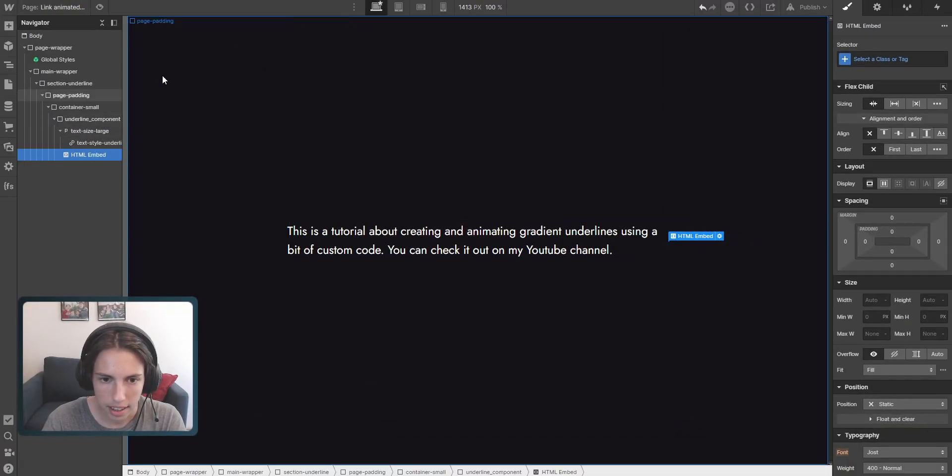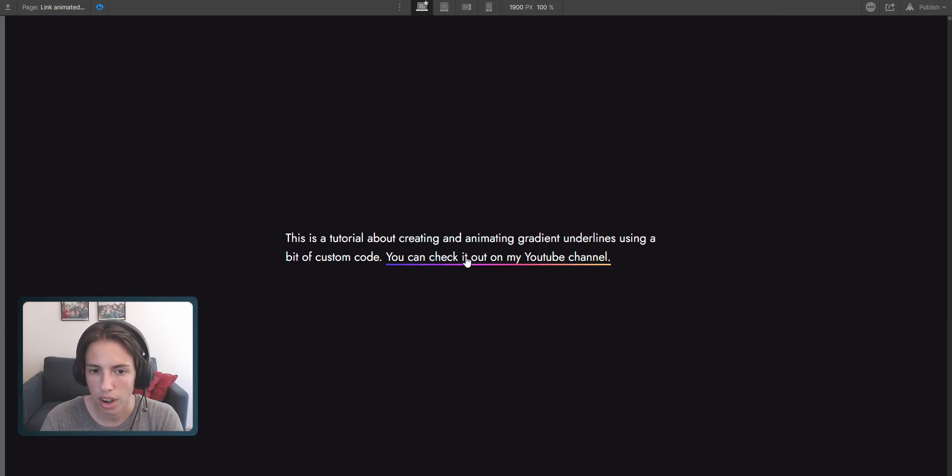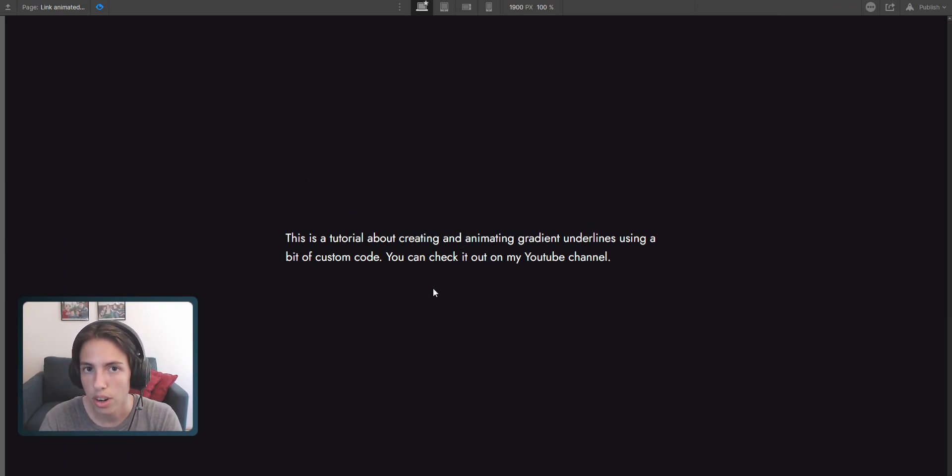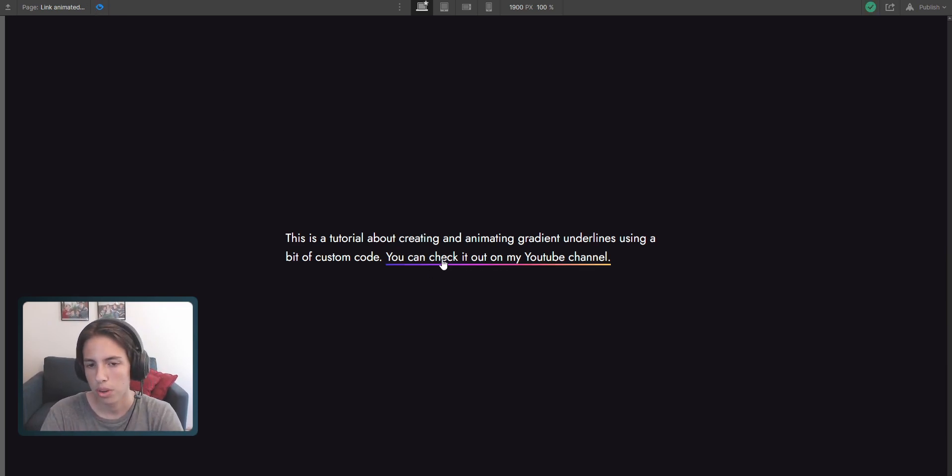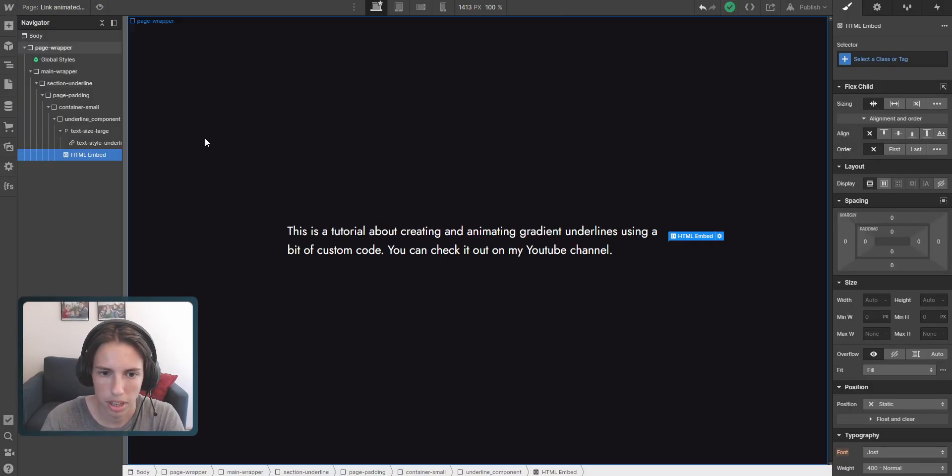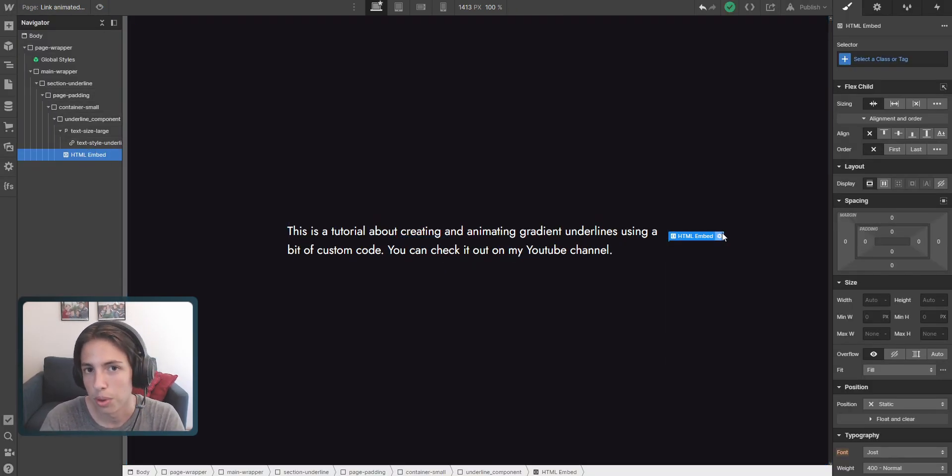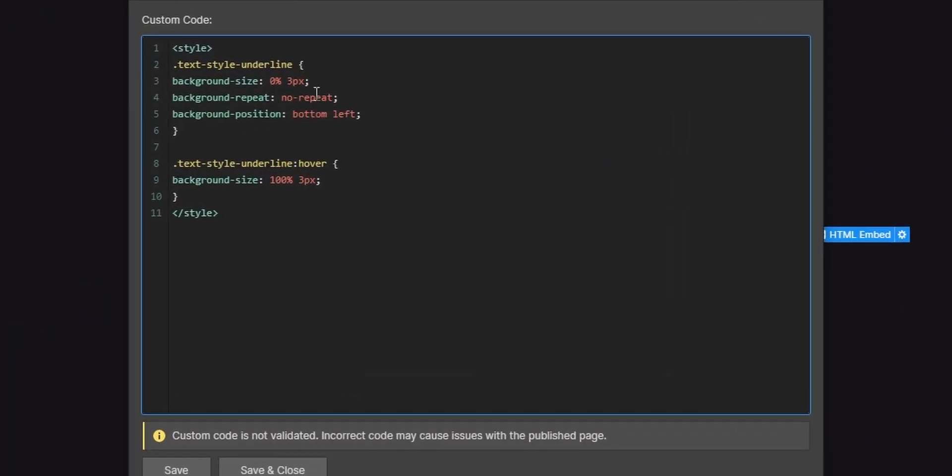And now we can see on our preview mode that when we hover over this link here it will have the underline. But it's looking kind of harsh right now. We want to have it a little bit smoother, animated over time. So this is another thing we're going to do inside of our embed. And here we're just going to set a transition property.